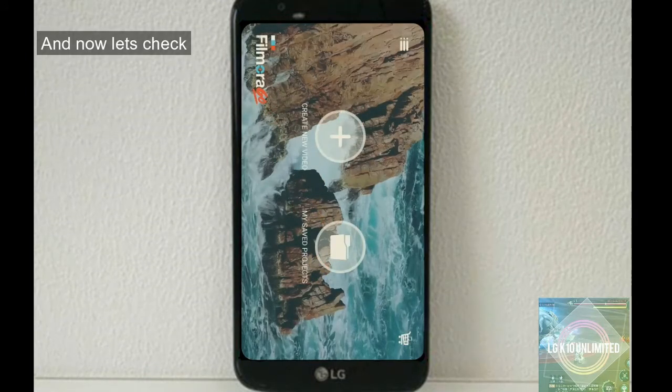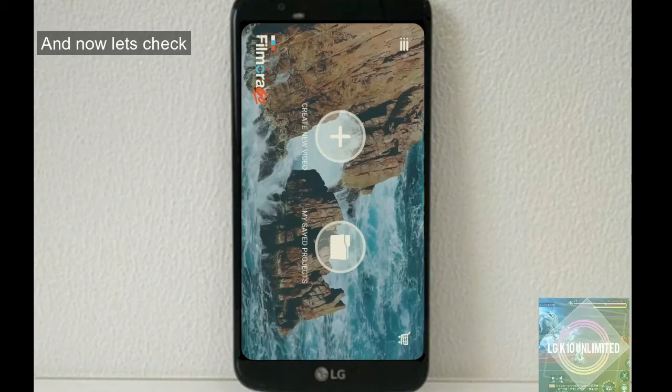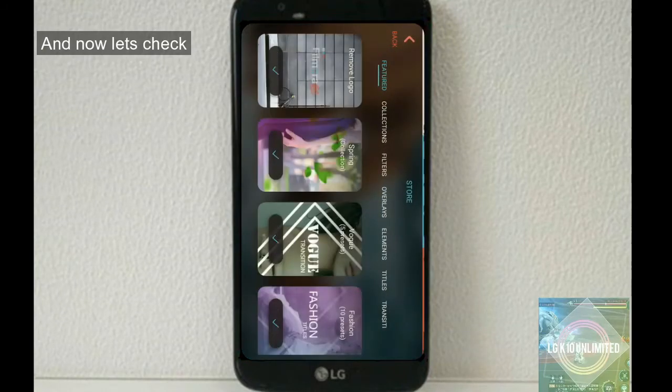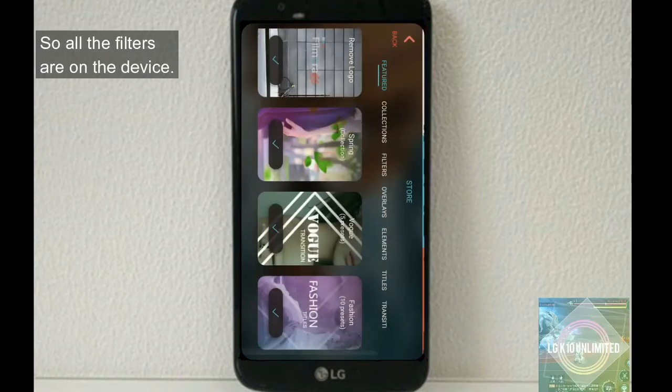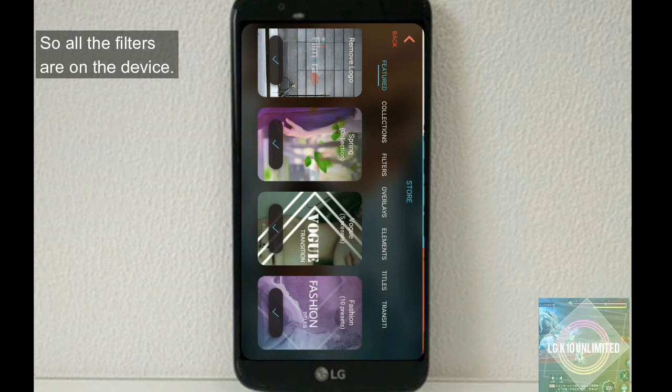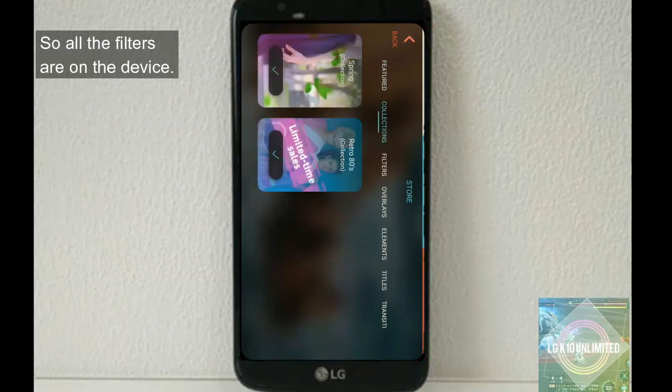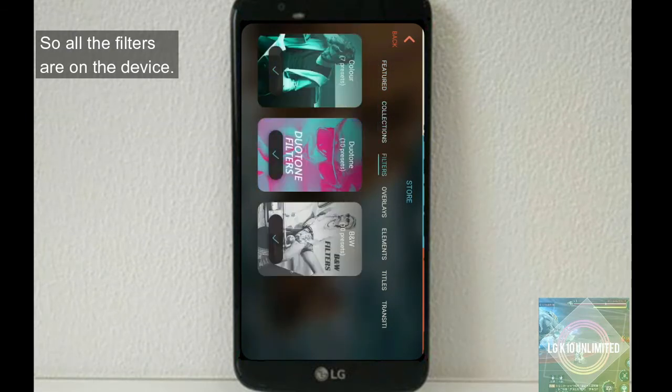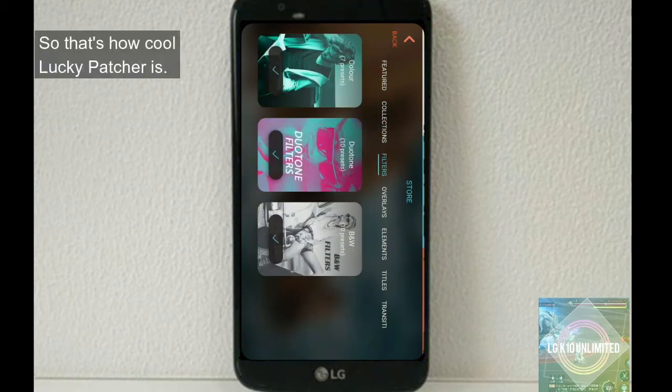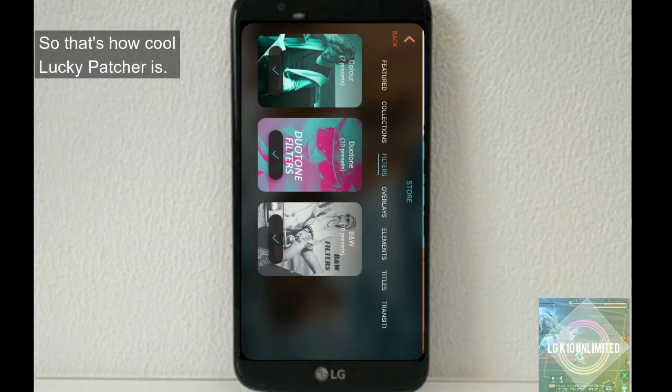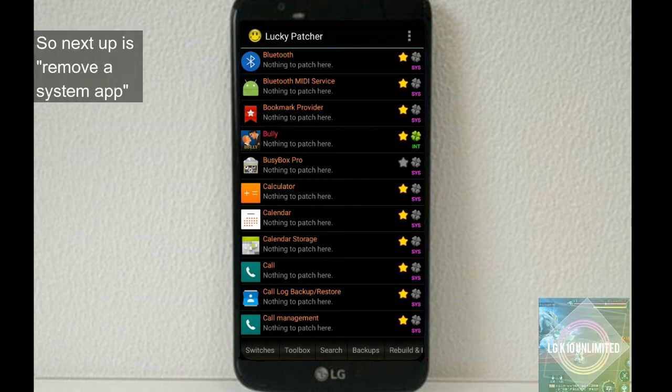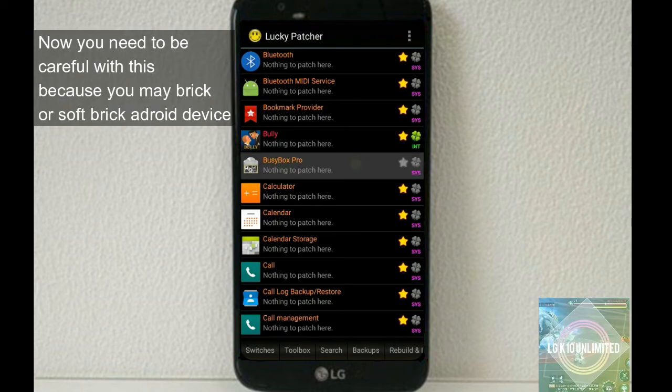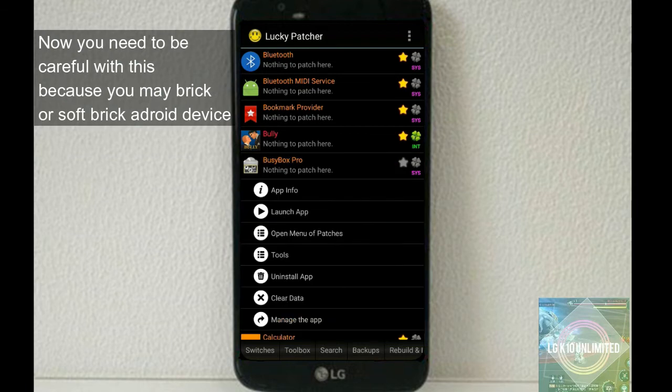And once you're done doing all this, restart the app. And now let's check. So all the filters are on the device. So that's how cool Lucky Patcher is.